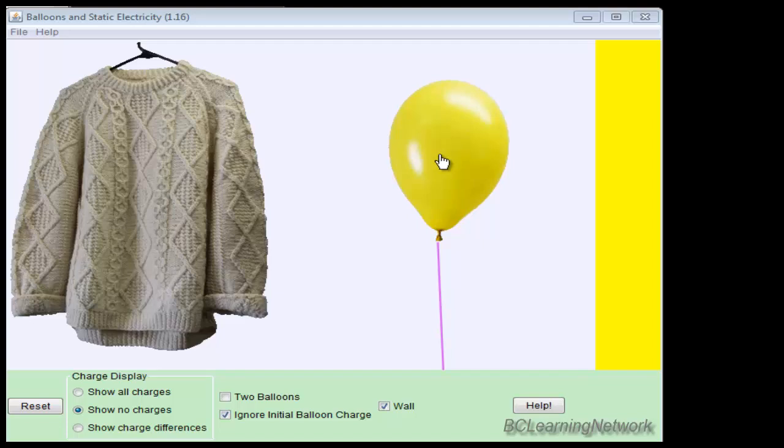If we rub the balloon on the sweater, some of the charges from the sweater will be transferred to the balloon, leaving the sweater positively charged.